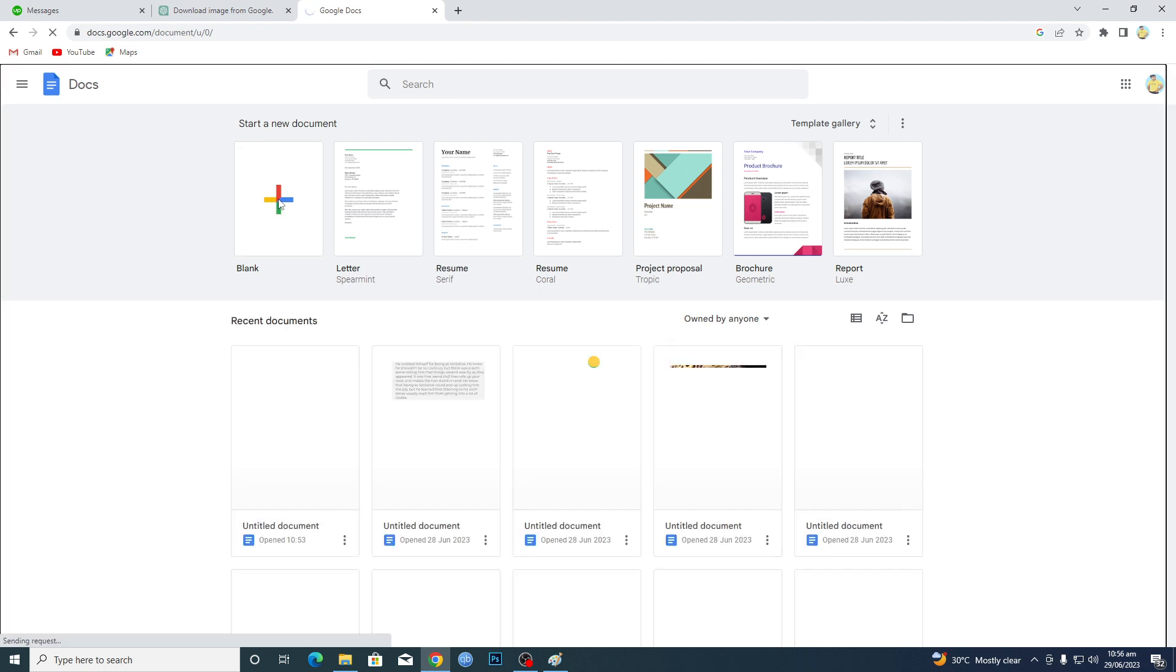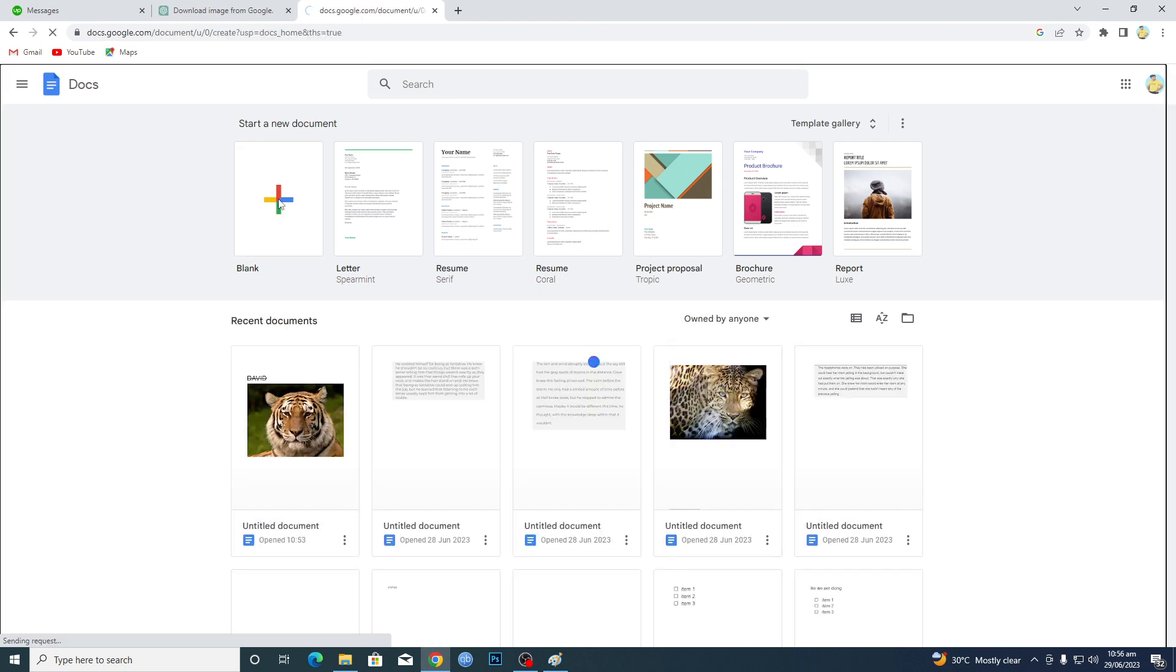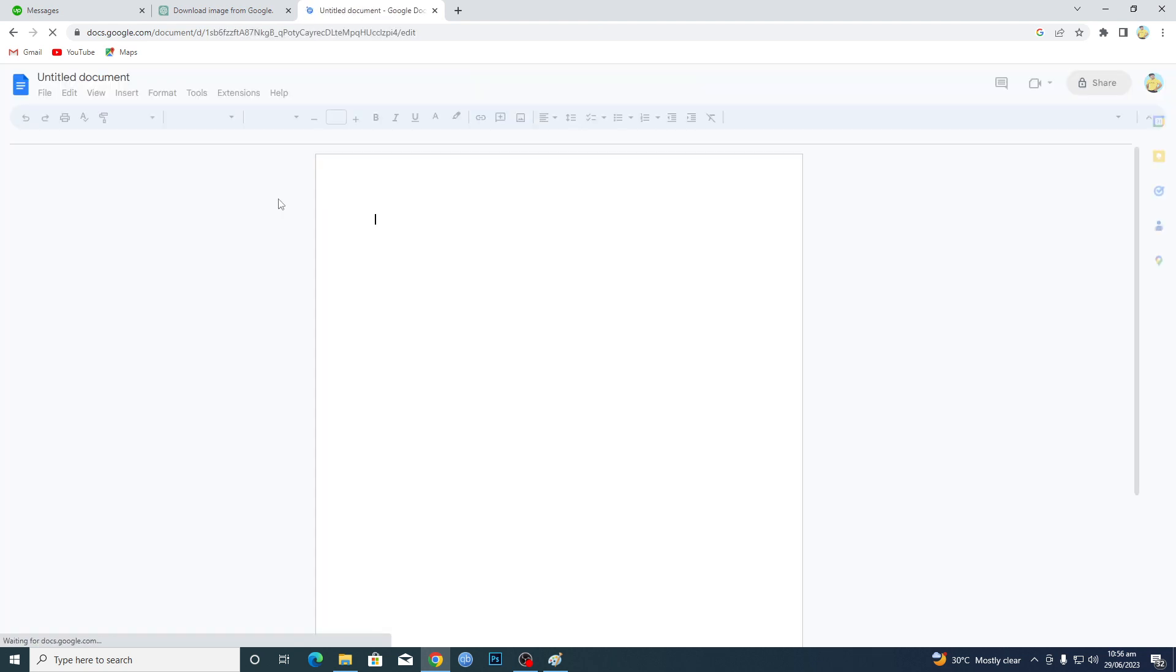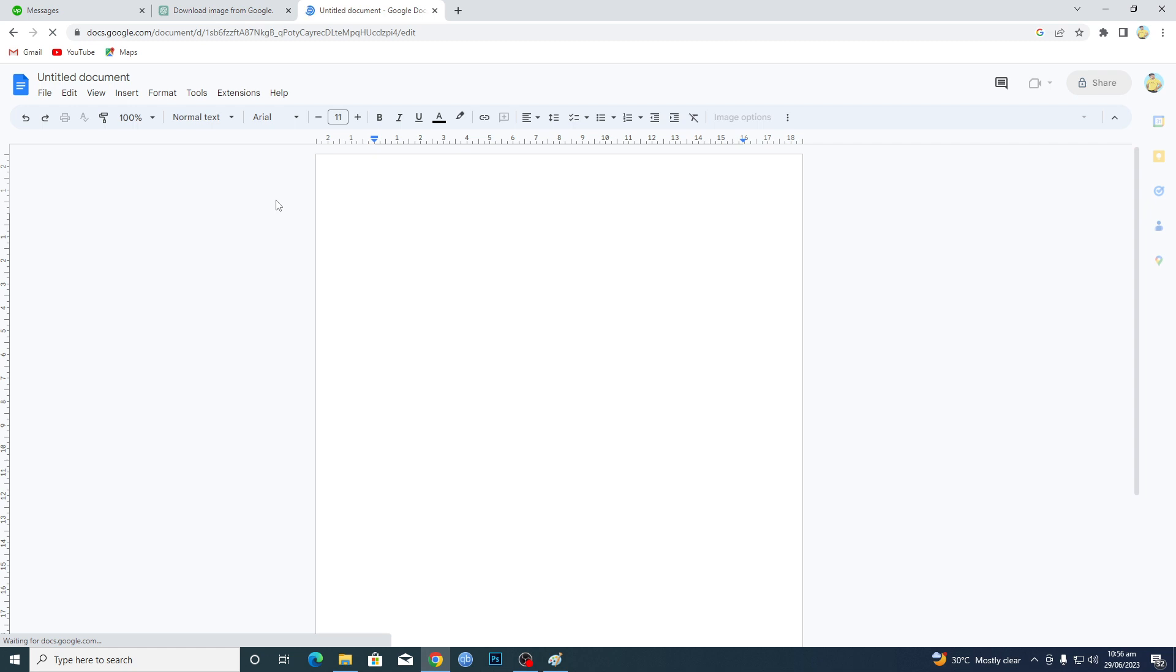This will insert a blank page in Google Docs for us.